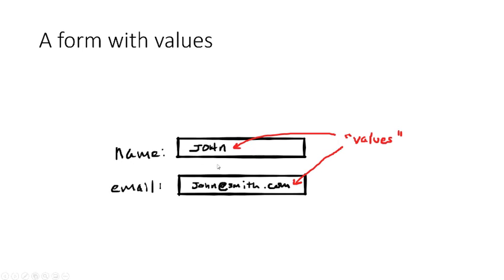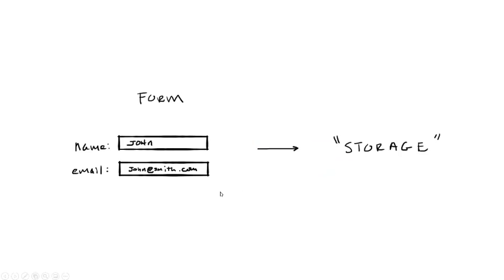When you put information into a field like that, you're entering what are called values. So great. Now we have gathered some information into our small form. Now what? We need to save or store that information so we can use it for a later purpose.